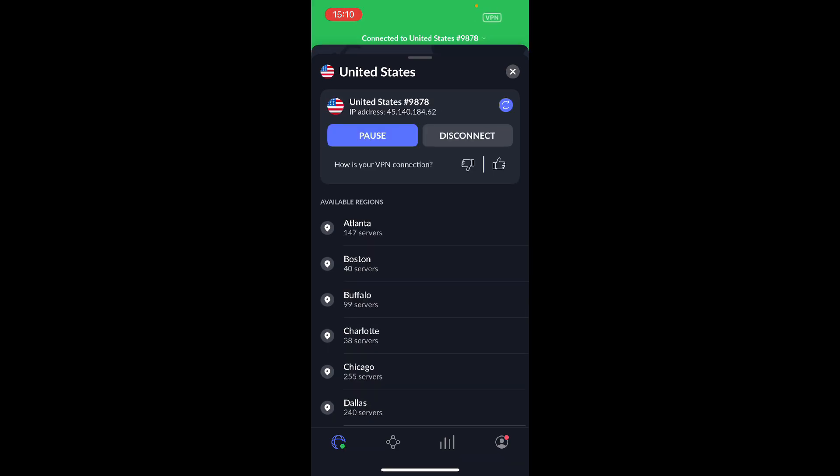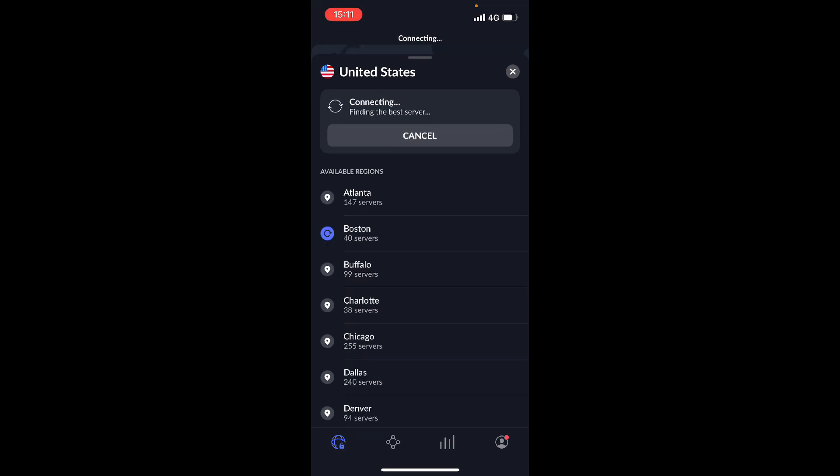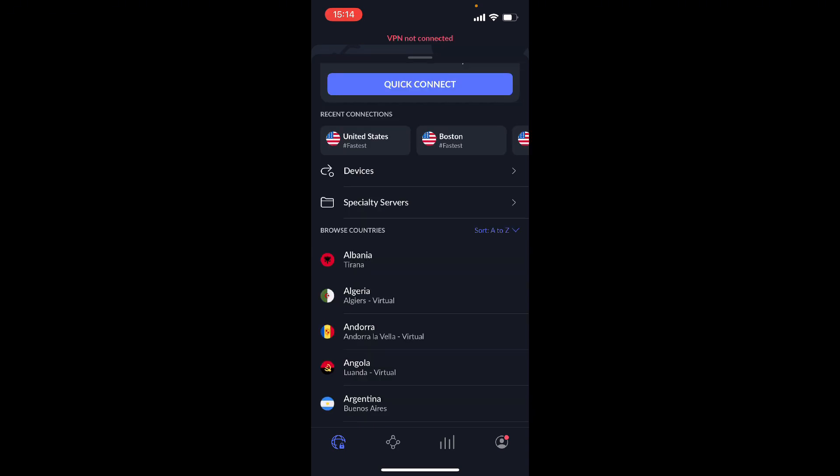And if you don't want that server, you can click on that blue button with the arrows going in the circle and it's going to find you another server in the city. And if I want to switch to another server, you can see they're searching for Atlanta, I can click on Boston and now it's going to search for Boston server.